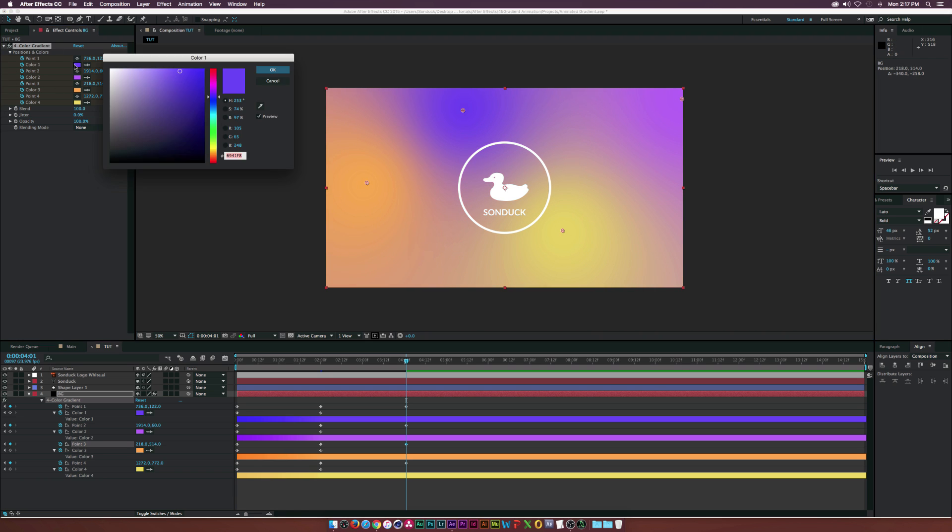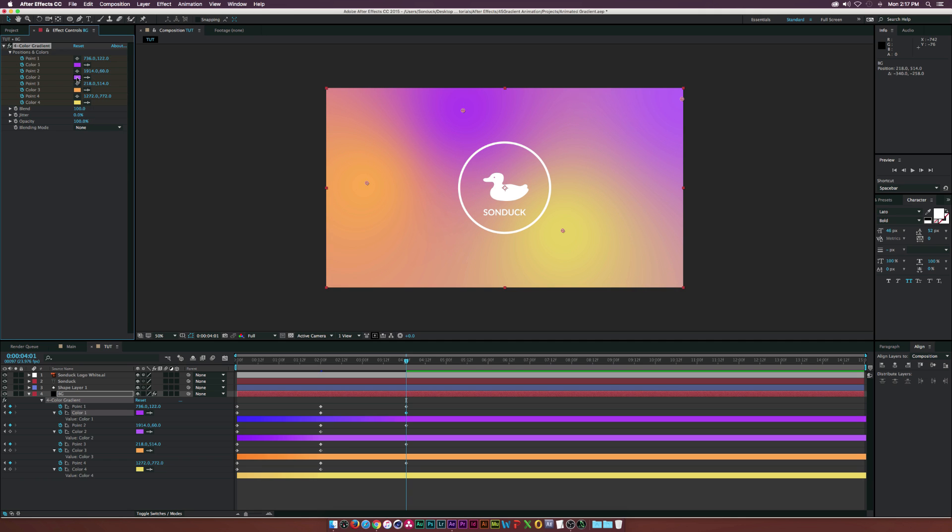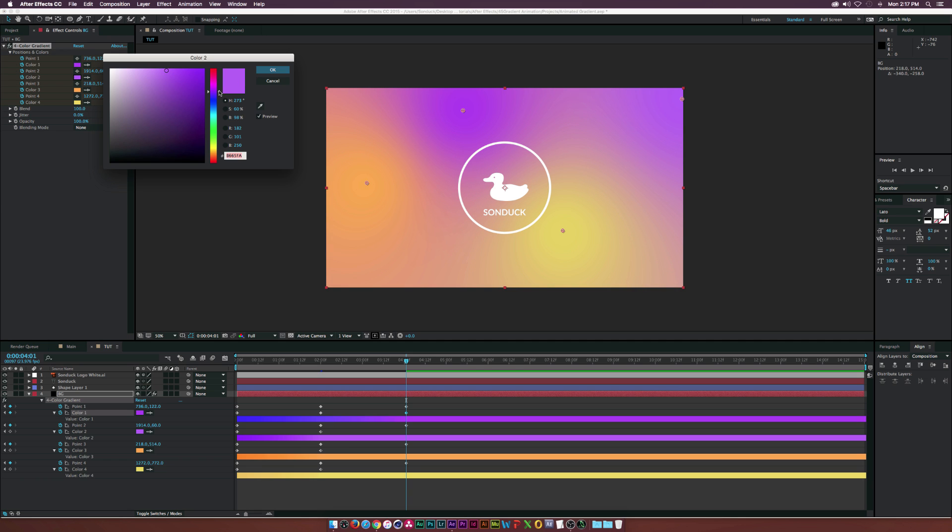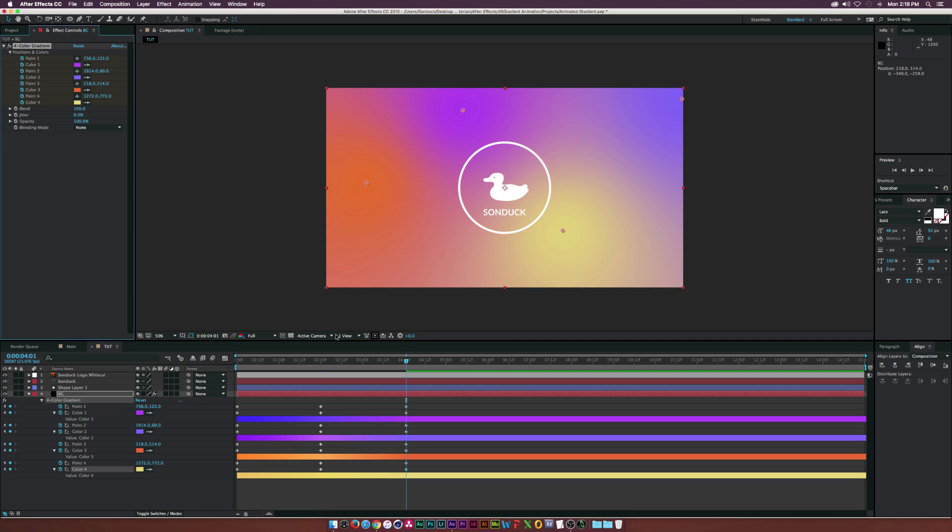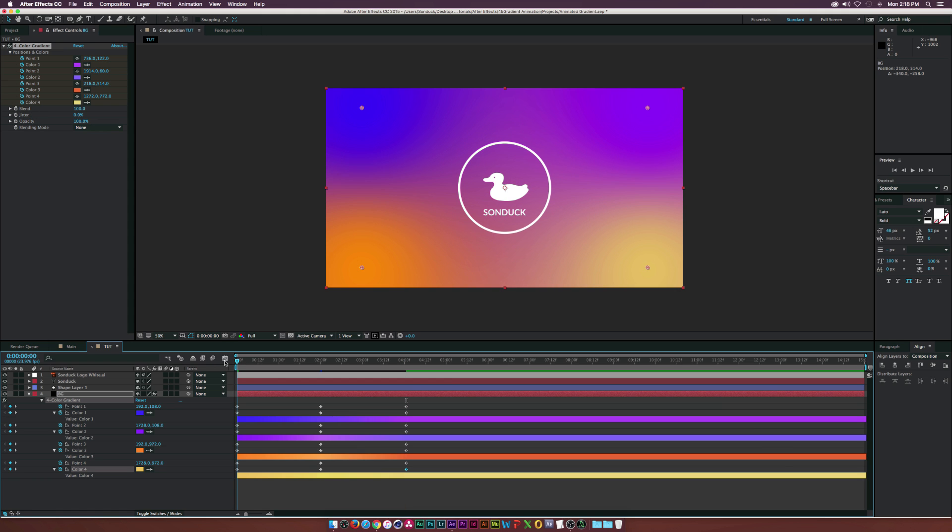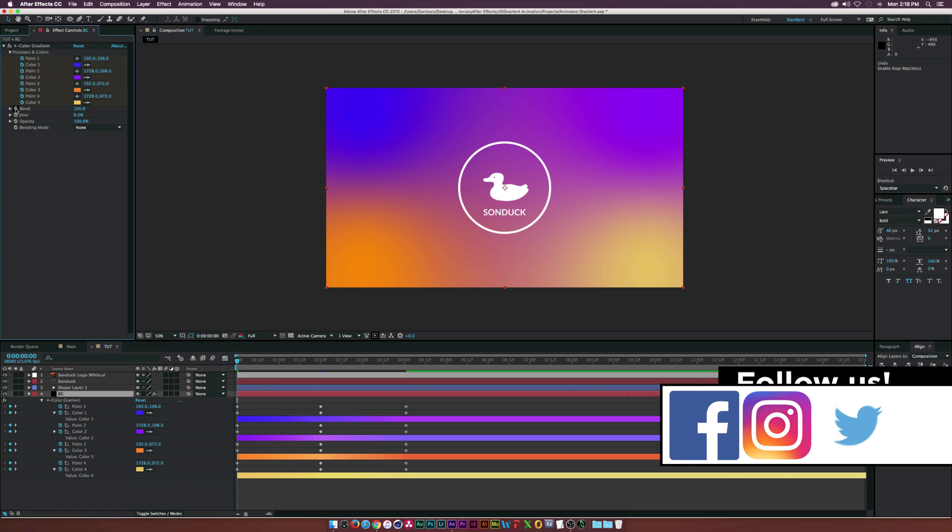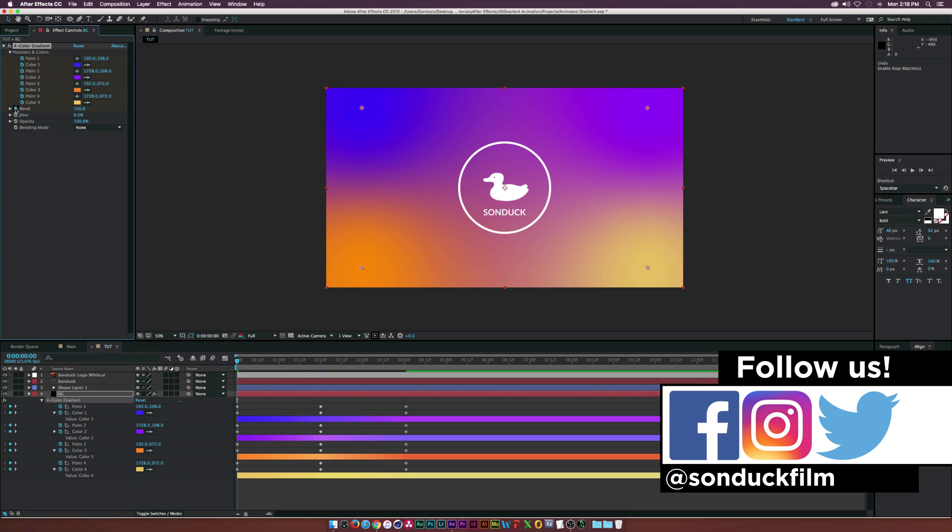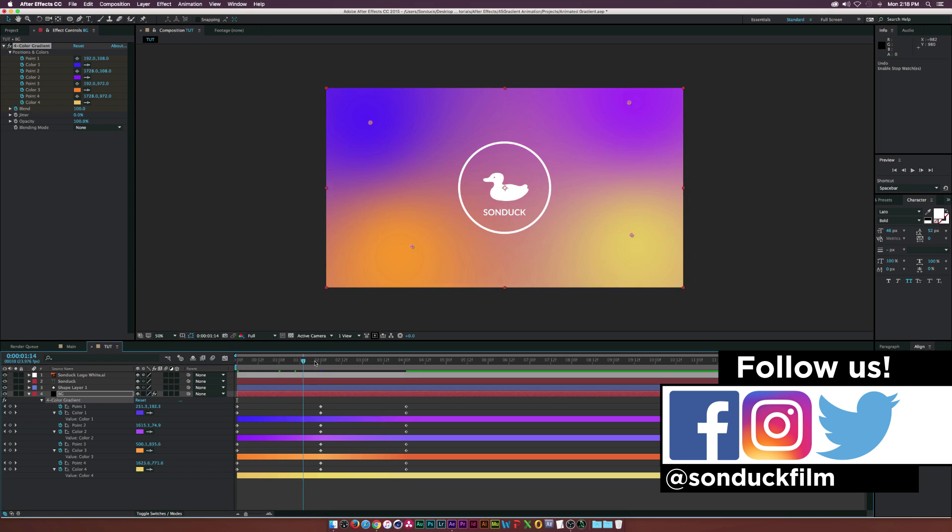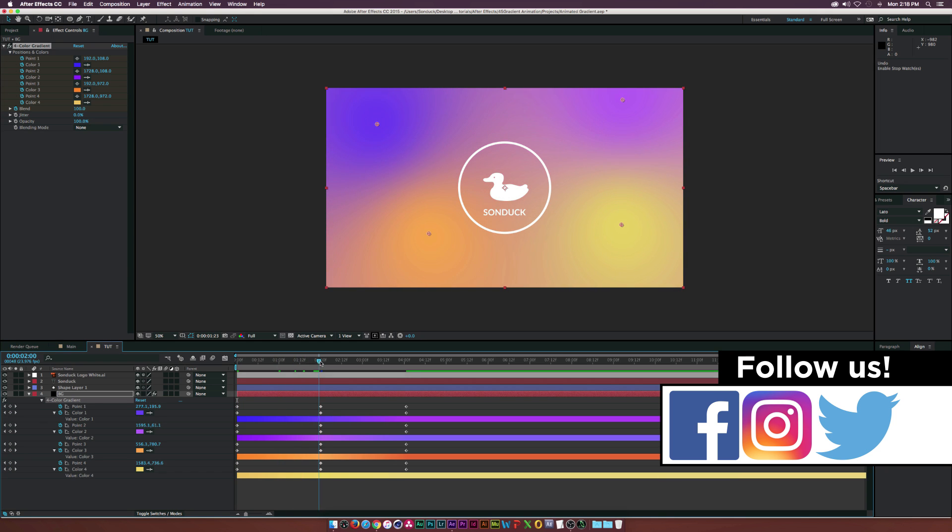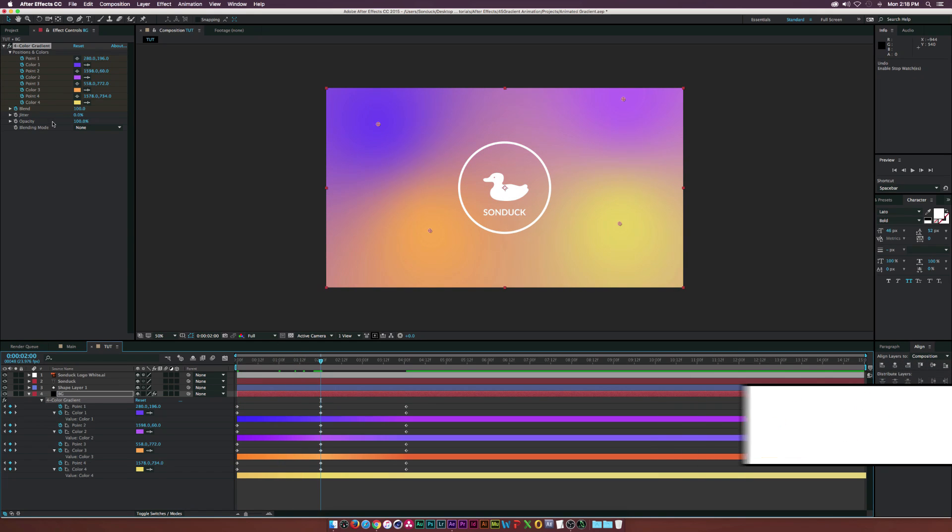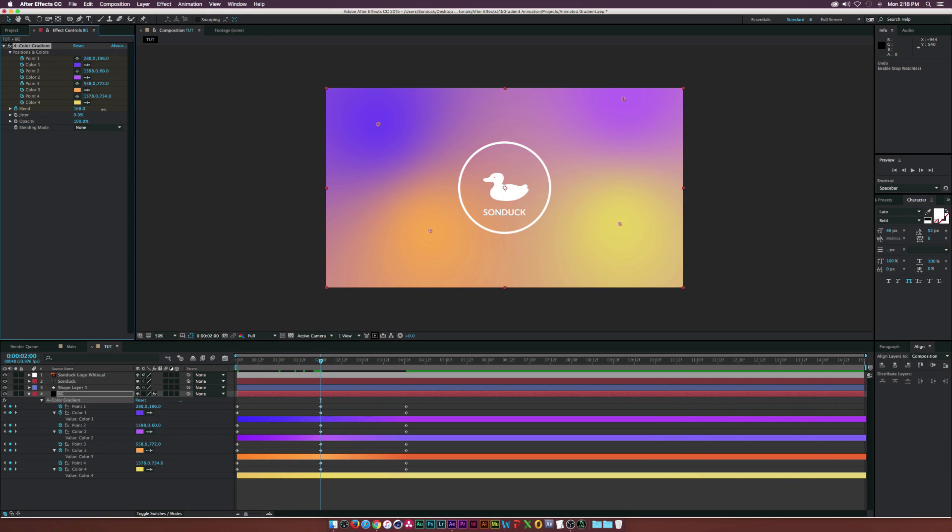And we'll continue to maybe change the colors a little bit. And it'll look pretty awesome. All right, and then for the last trick that I think is really cool is the blend option here. So let's go back to the beginning of the timeline. Let's add a keyframe for that by hitting the stopwatch. And then let's move to like two seconds again, and let's increase the blend to like 500 or something like that.